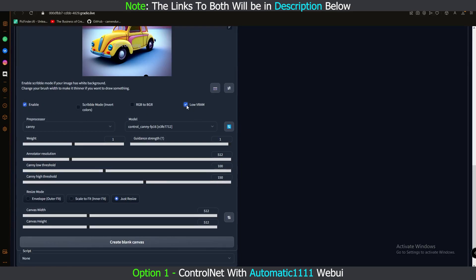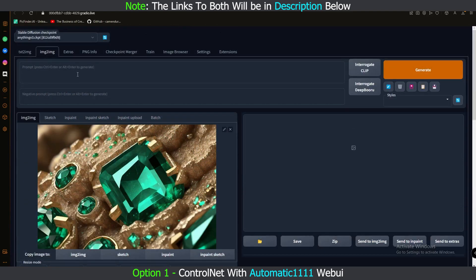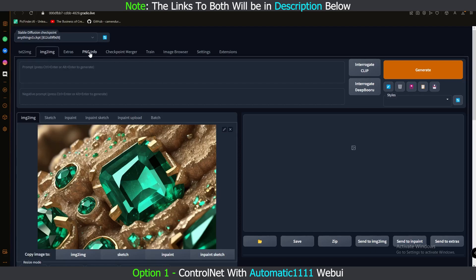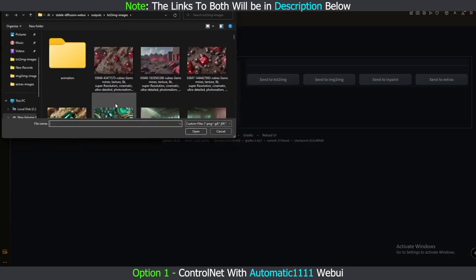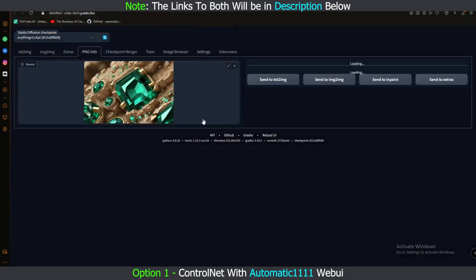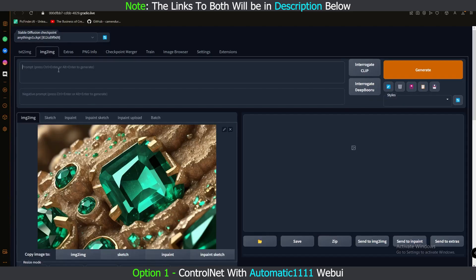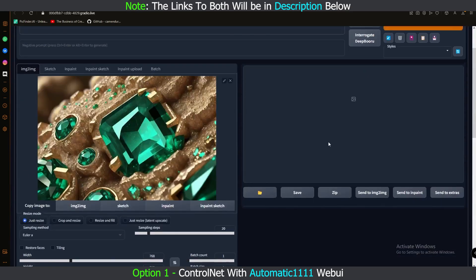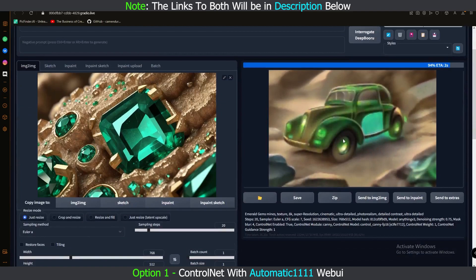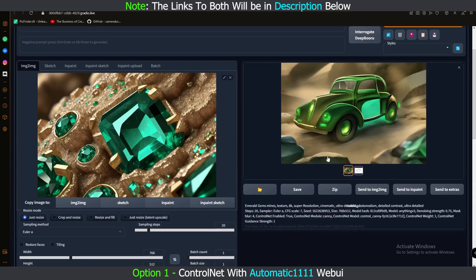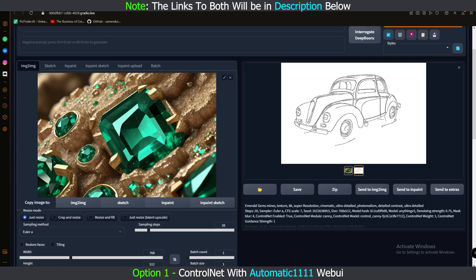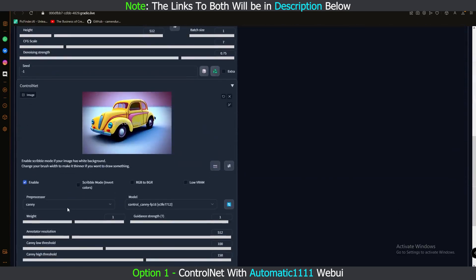Set the resolution to 768 since the image is 768x512. To use ControlNet you need to enable it first. Since we're running on Google Colab, you don't need to click 'Low VRAM.' Select the Canny preprocessor and Canny model. There's no prompt yet, so go to PNG Info, drop the image in, copy the prompt from there, paste it into Image to Image, and generate. This is the result — the Canny edge image is loaded and the generation looks good.